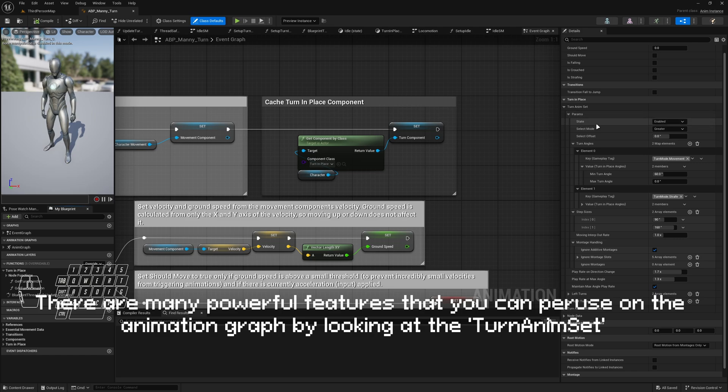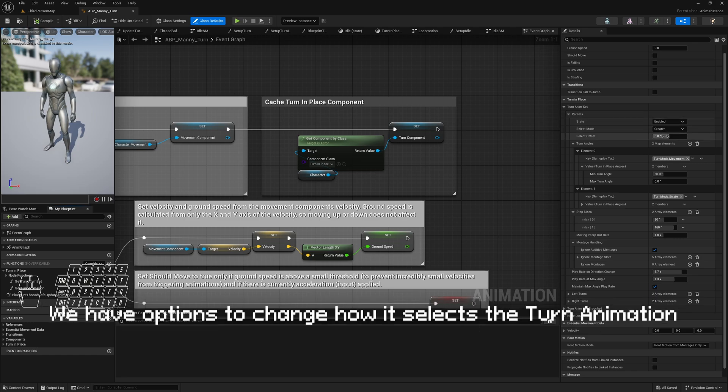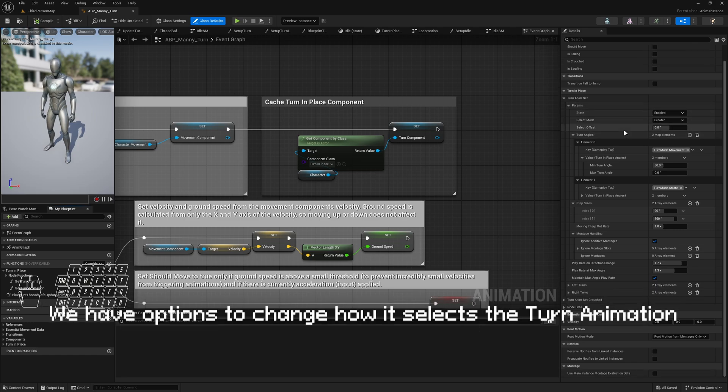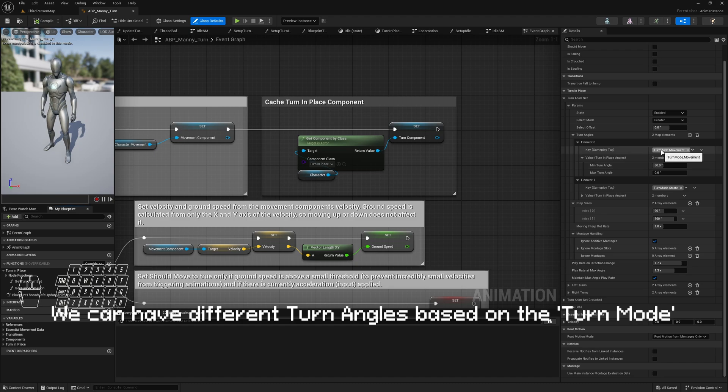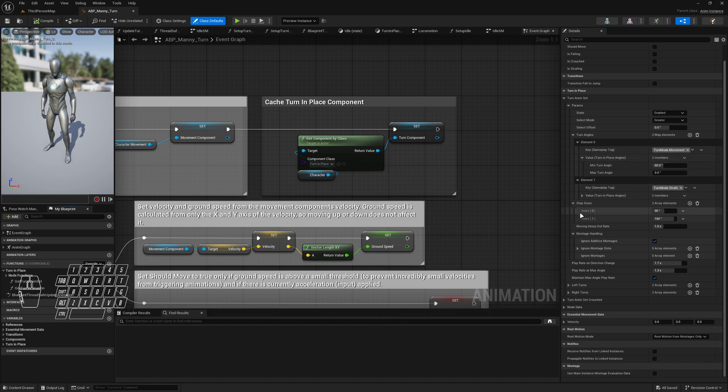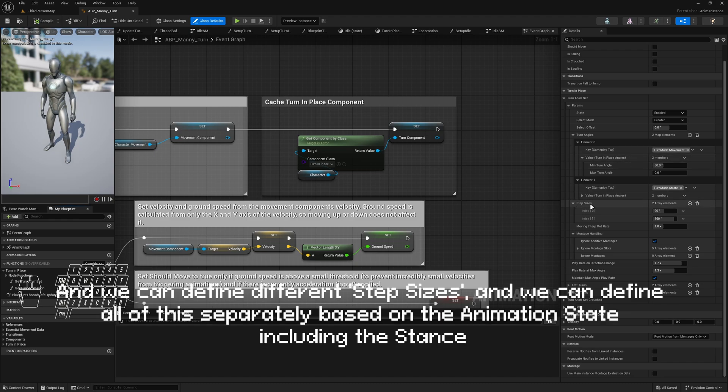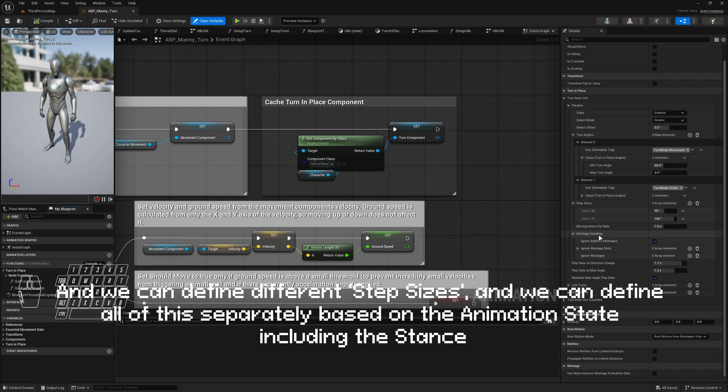There are many powerful features that you can pose from the animation graph by looking at the turn anim set. We have options to change how it selects the turn animation. We can have different turn angles based on the turn mode, and we can define different step sizes. And we can define all of this separately based on the animation state, including the stance.